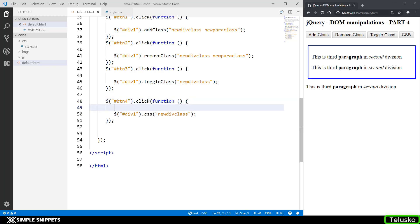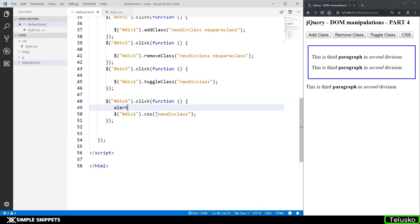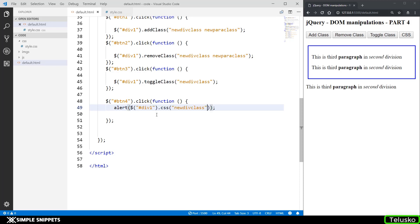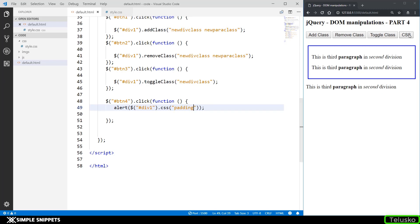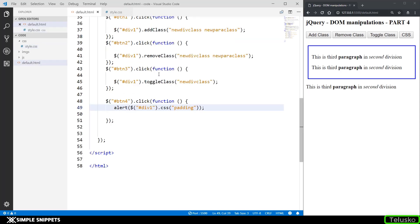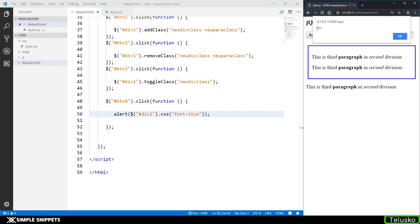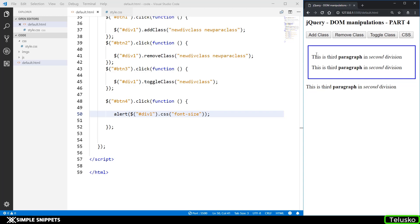Inside that alert I'm going to pass this entire thing and the property that we want to find out is what is the padding. So if I click on CSS you can see the padding is 10 pixel and if you go to the styles you can see the padding was 10 pixel which was added to all the divisions. So we've selected a division so that's why we're getting the padding right. If we go and say font size and if I click on CSS you'll get the 16 pixel which is standard font size of these paragraphs which is inside this division.